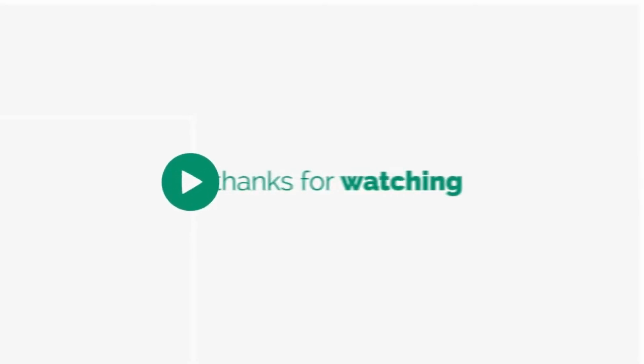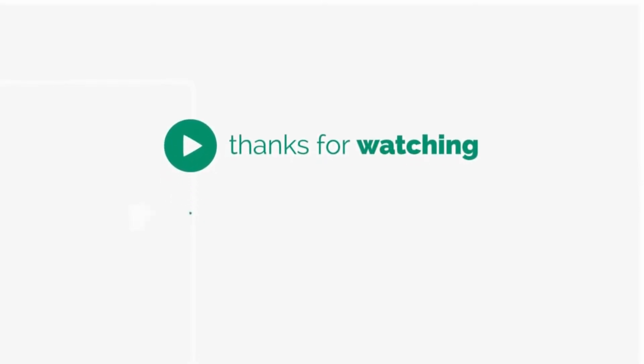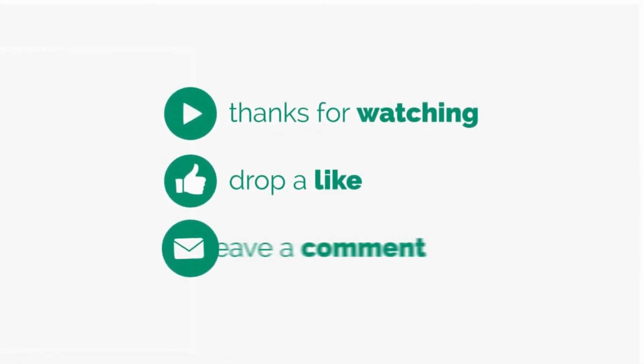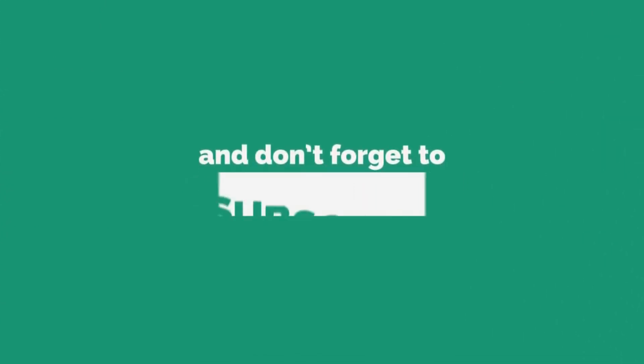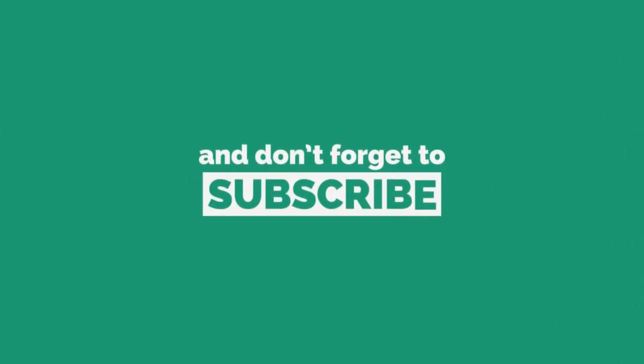Please give a thumbs up, share it with your friends, and most importantly subscribe to our channel for more such videos. Thanks for watching.